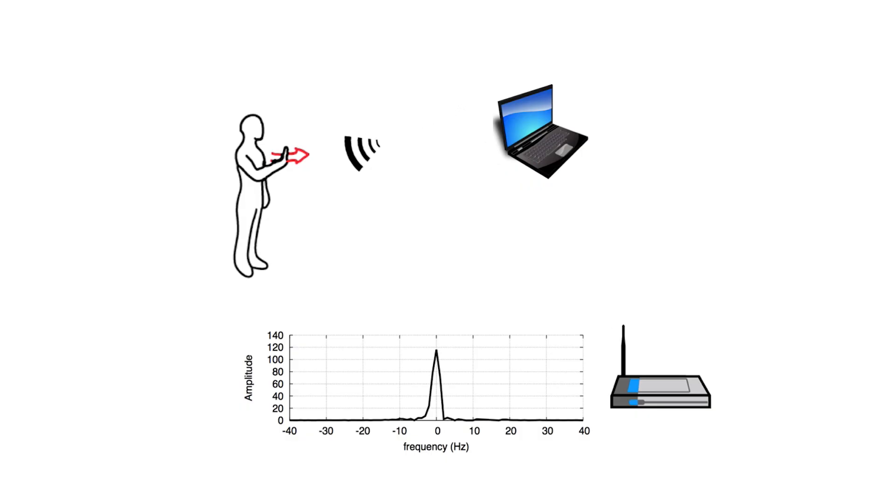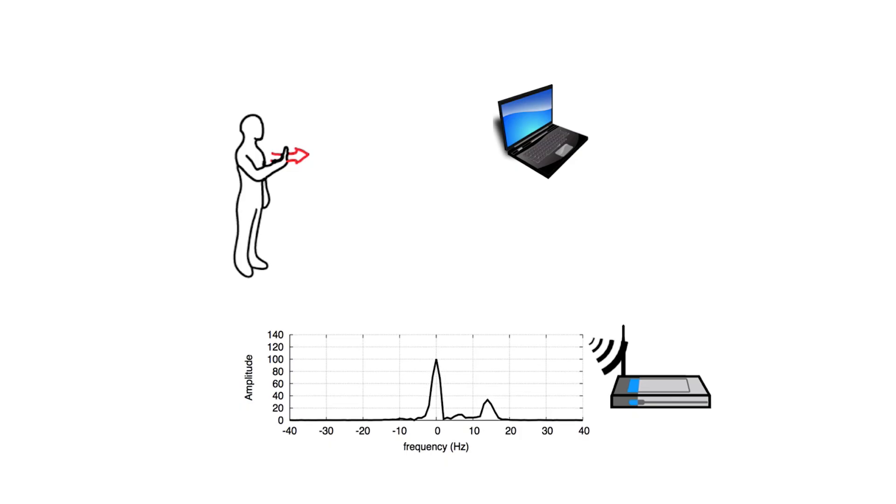For example, when a user moves their arm, it causes a change of 10 to 20 Hz in the signal, which WeSee can detect.